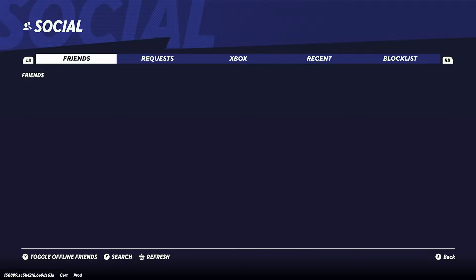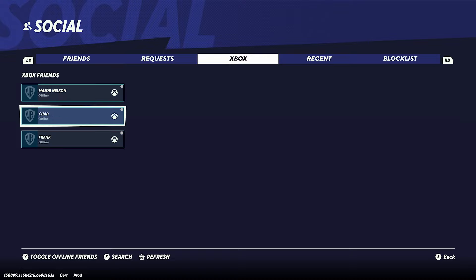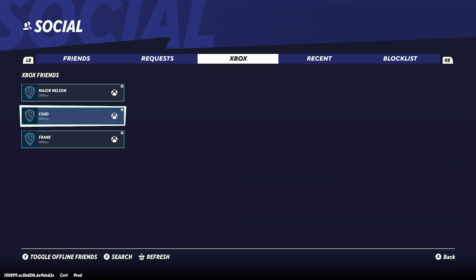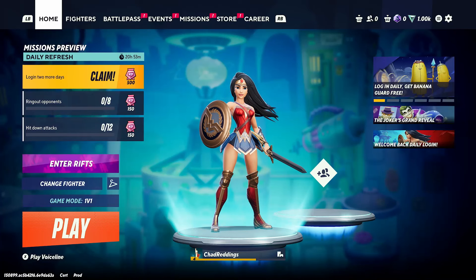Now if they don't appear here, maybe you have them on Xbox or PlayStation respectively. What you could do is simply highlight their name, click on it, and then go to invite to game. They just need to accept your invite and they should appear in your party.